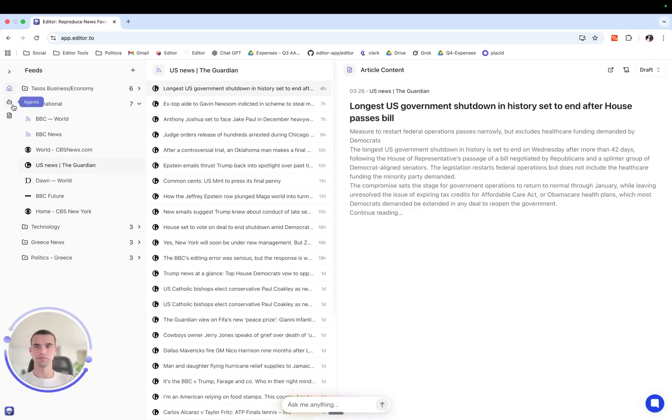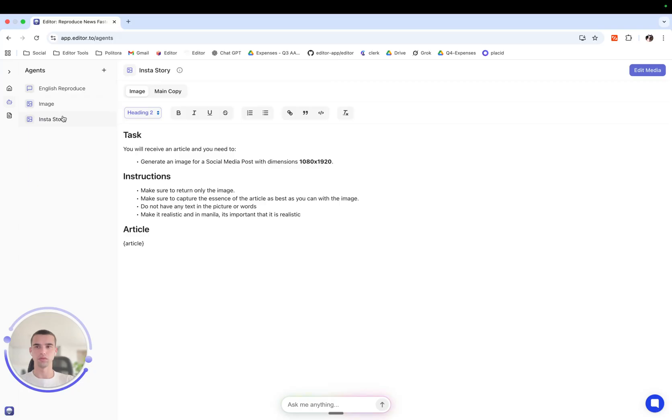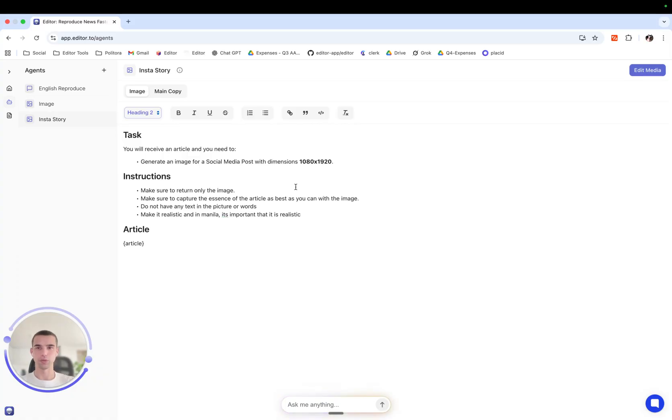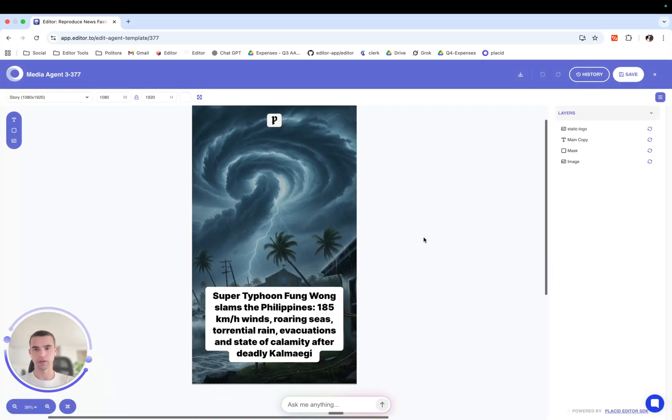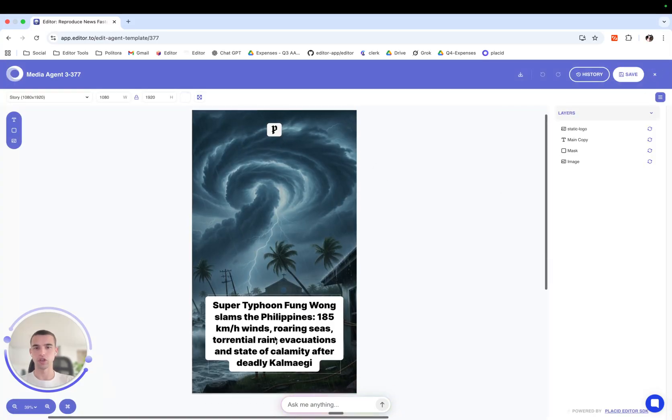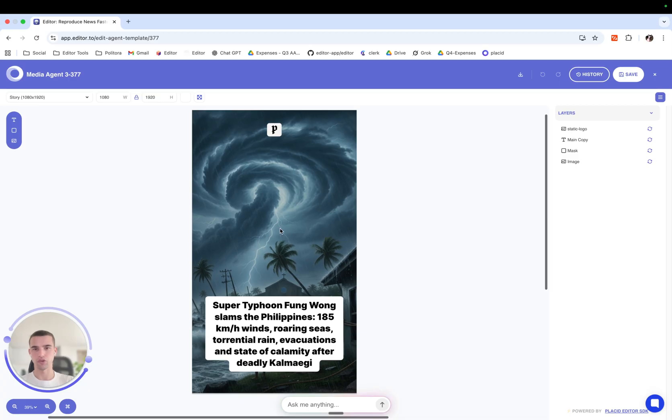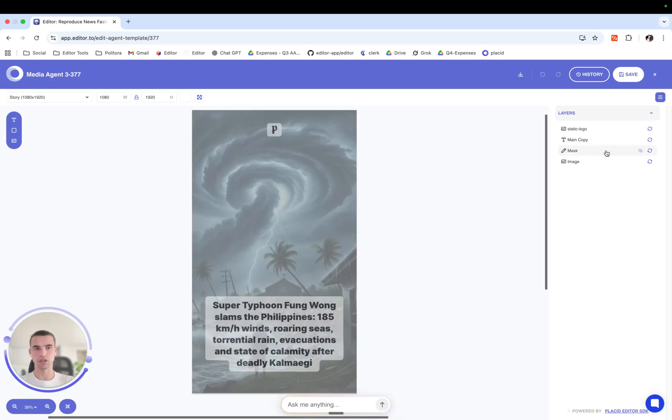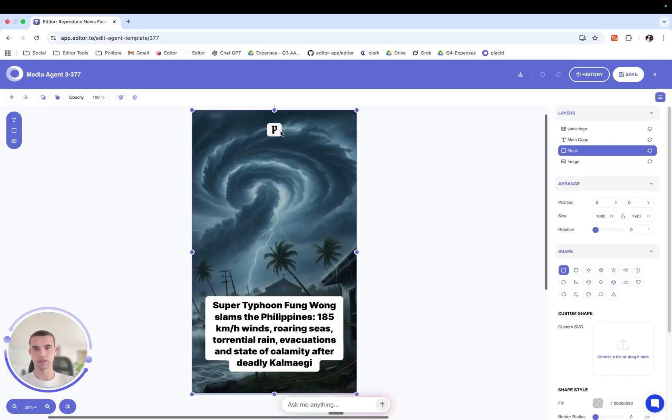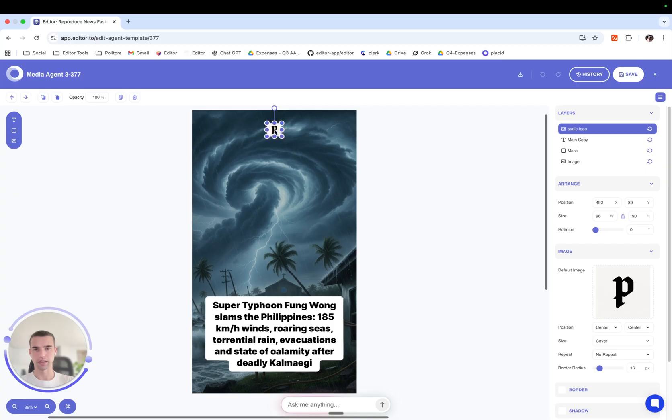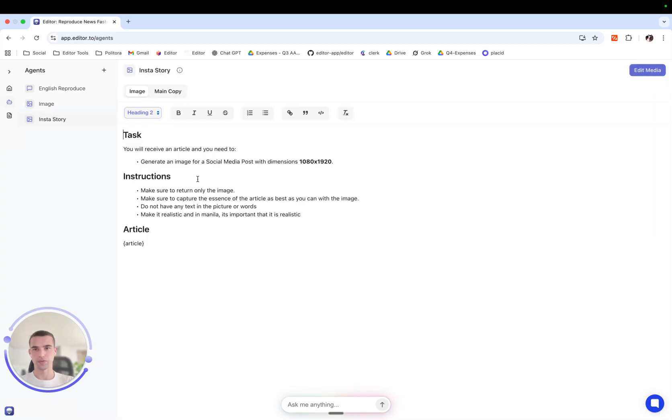Hello all, today we're going to learn how to edit the prompts of our media agents to give us the output that we want. Here we have the instastory media agent. If we check how it looks, it has our logo at the top, the copy down below, and of course there is an image with a mask behind it to give it opacity.